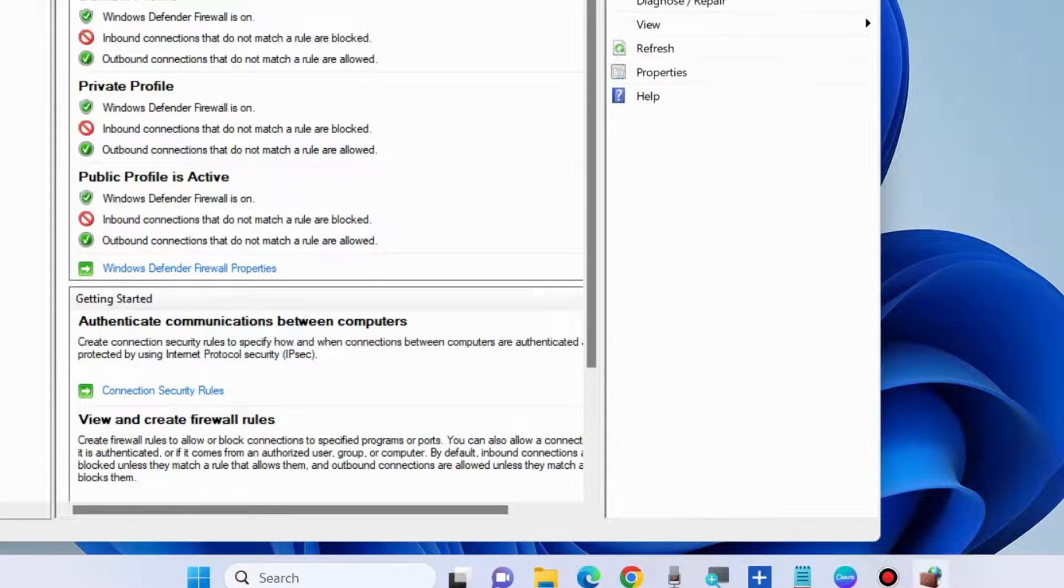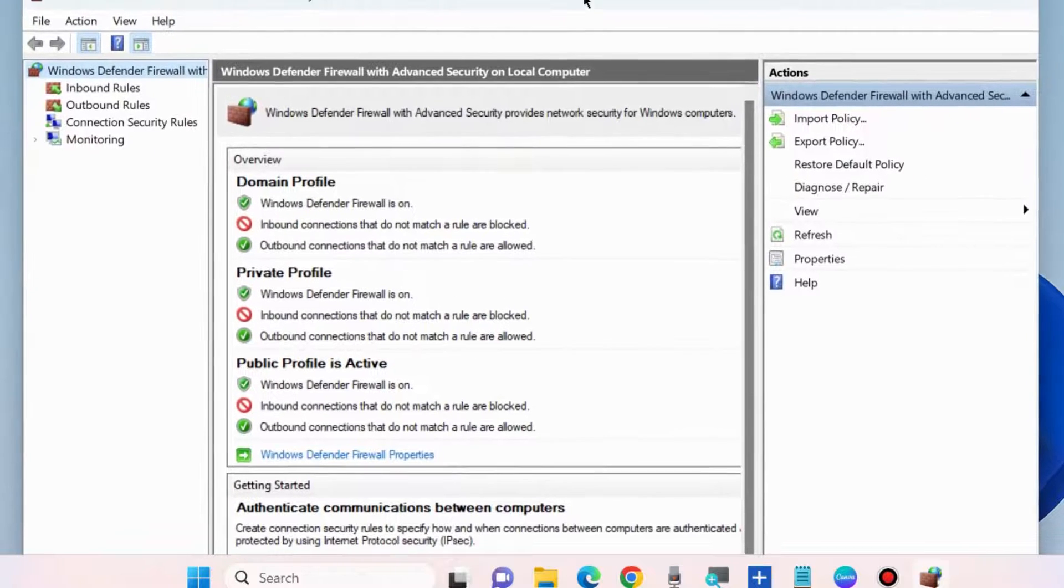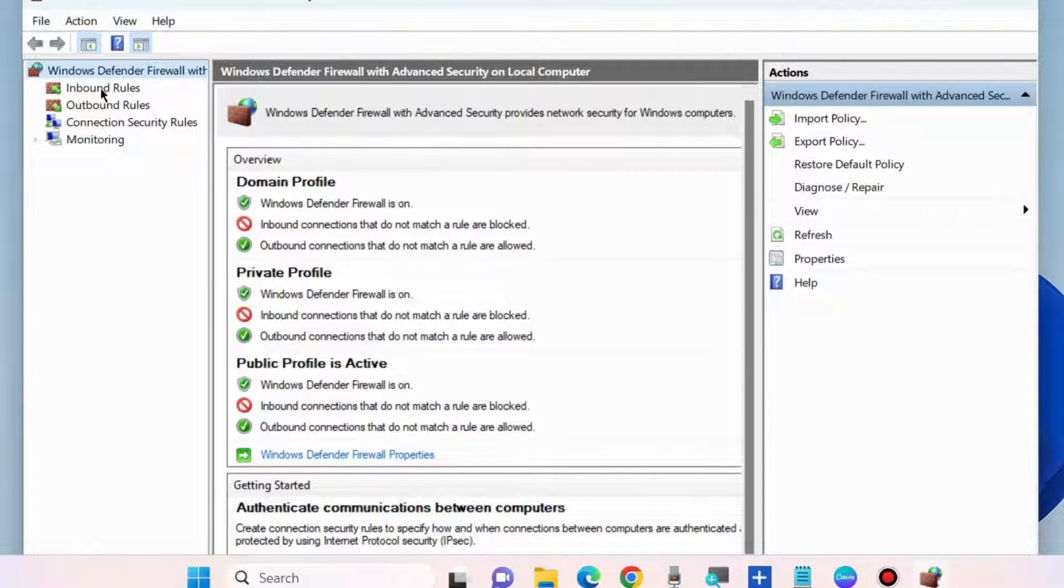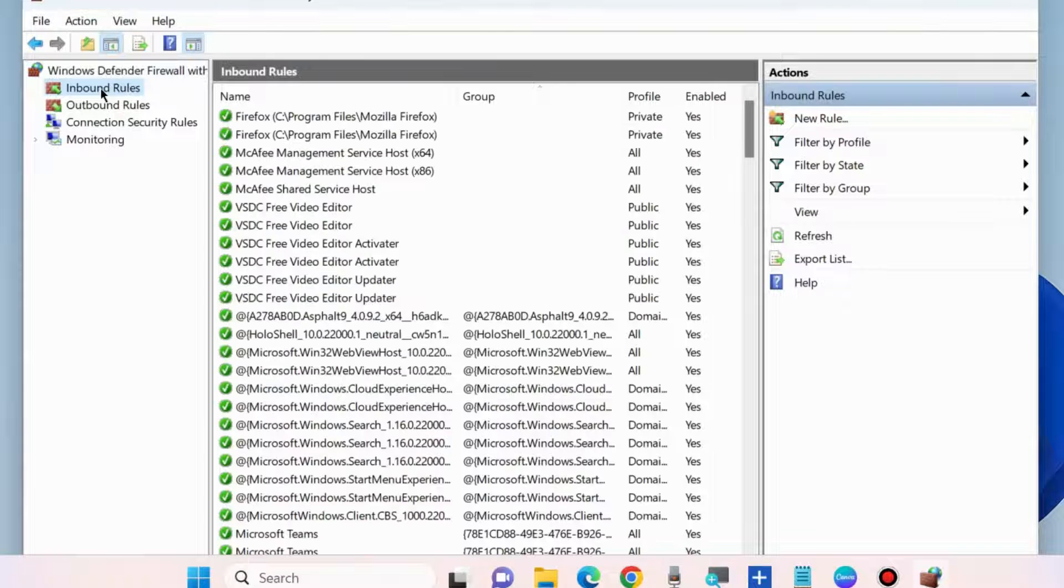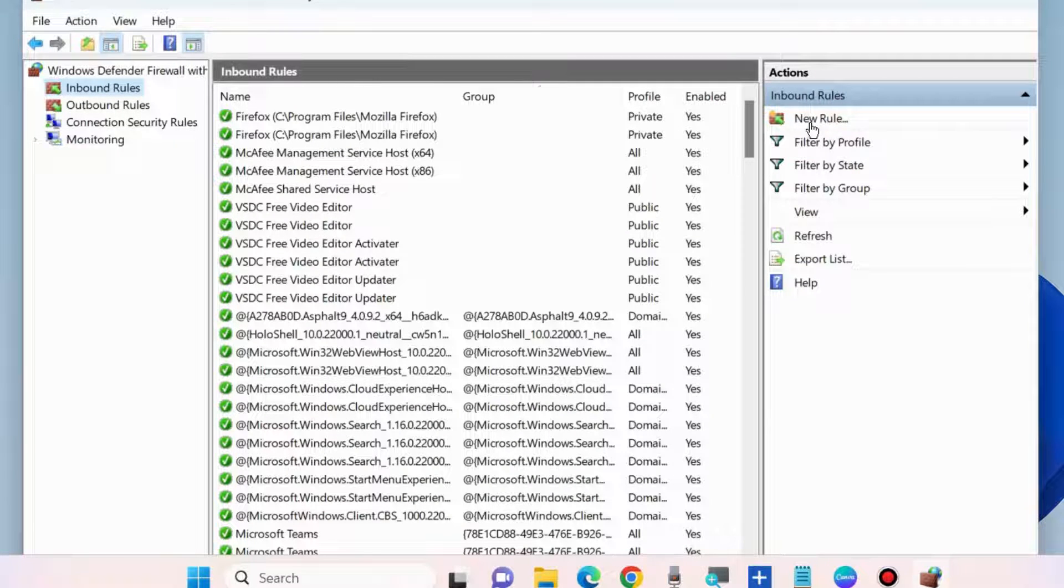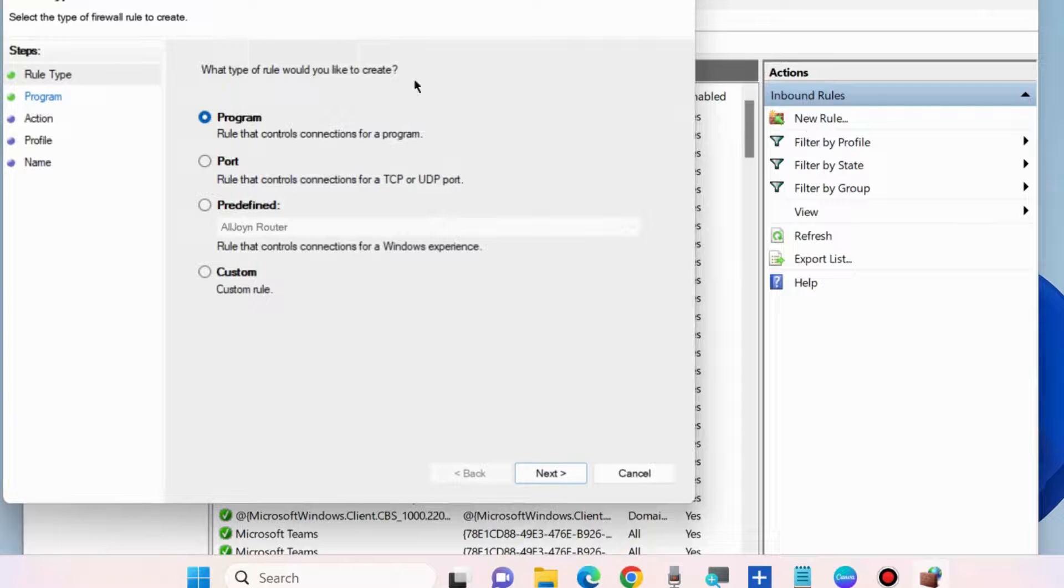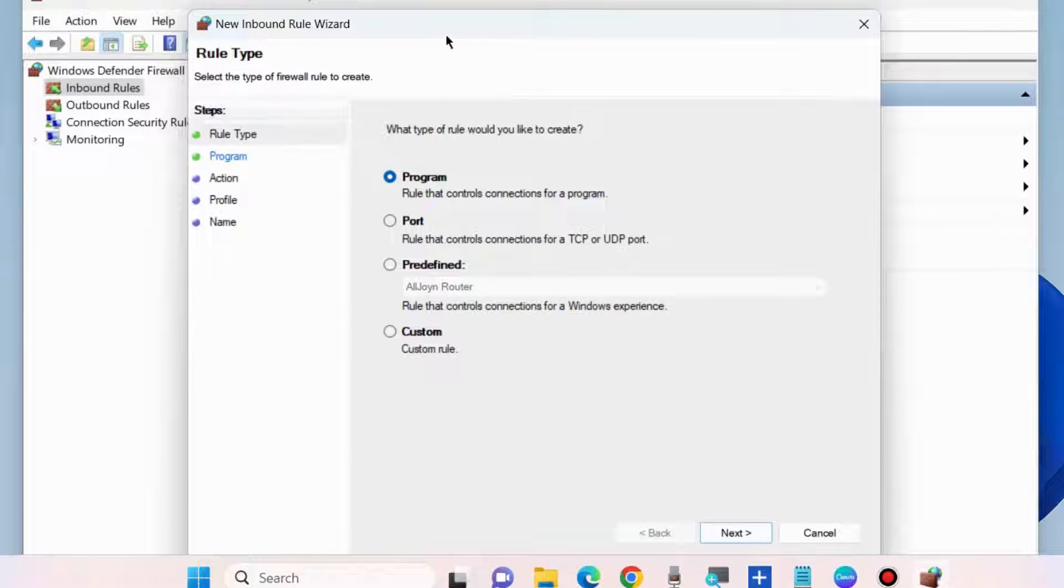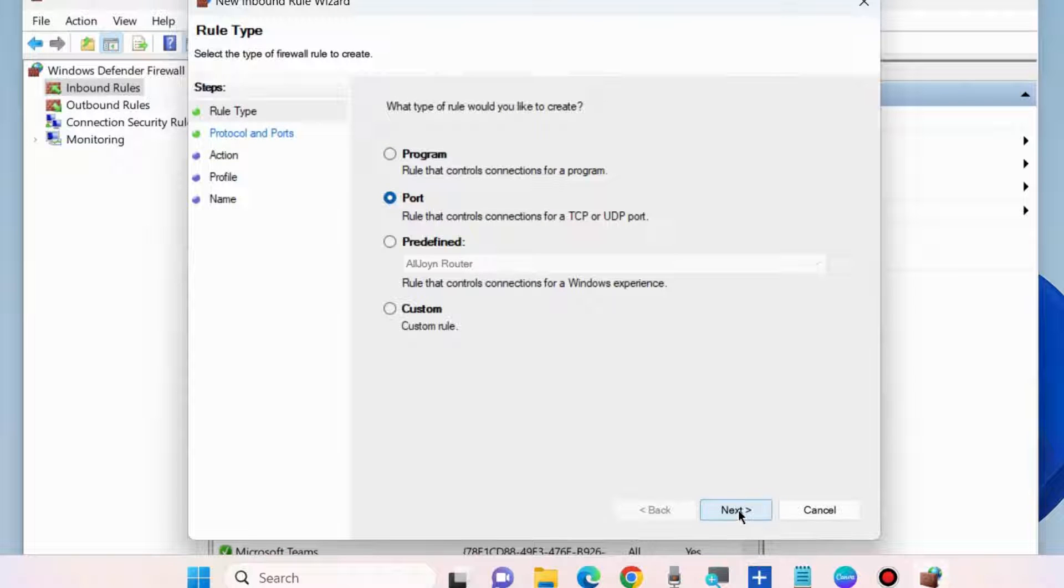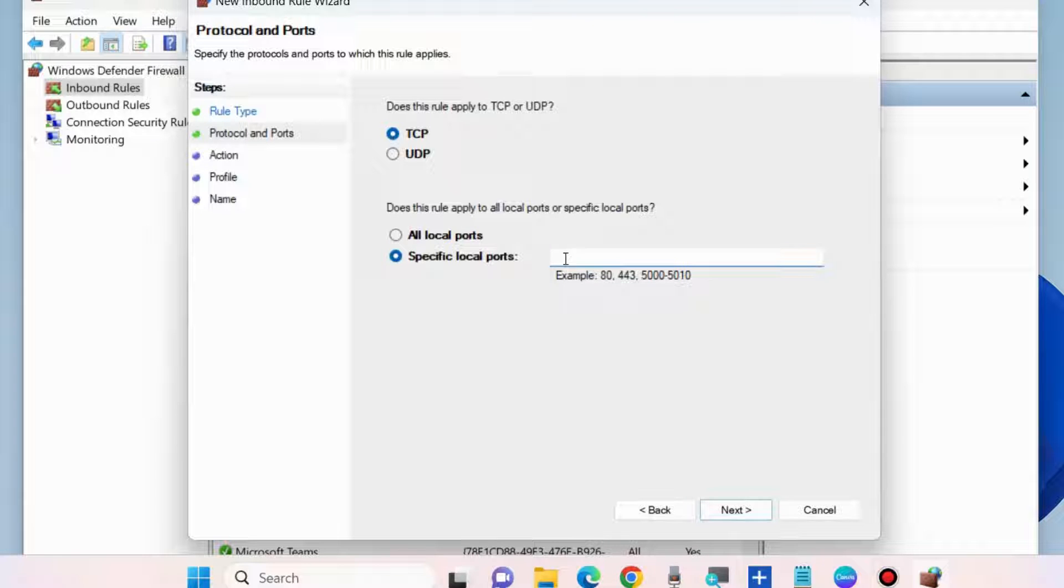In this window, on the left side choose Inbound Rules. Then go to the right side and choose New Rule. Select the type of firewall rule to create, choose Port, and click on Next. Here choose does the rule apply to TCP.